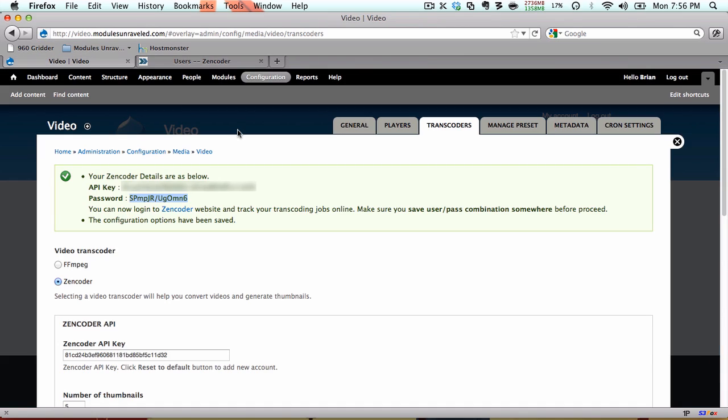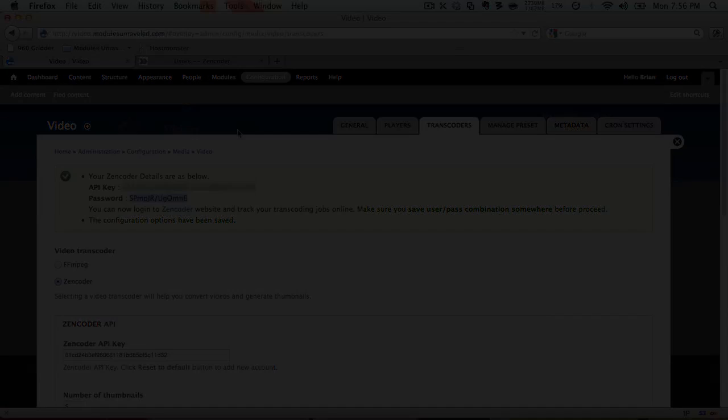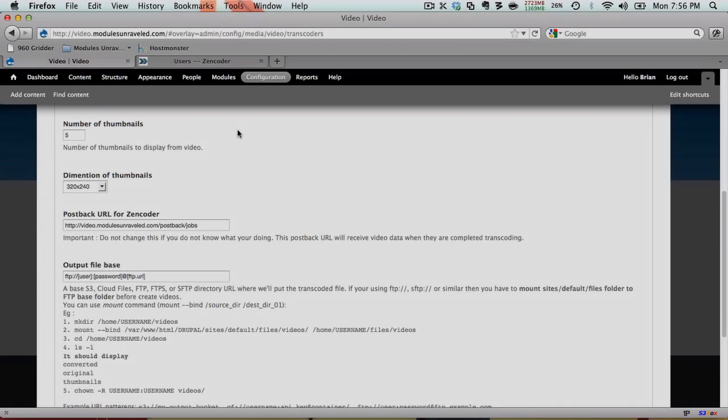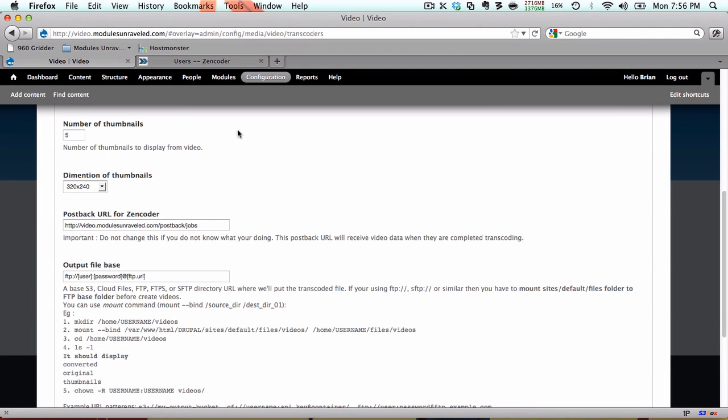So let's head back over to our Drupal site, and if we scroll down, you'll see a couple of options. First is our number of thumbnails. This is the number of thumbnails that Zencoder will create for you to choose from. This does not affect what the end user will see, and we'll see this in action when we actually upload our first video. Dimension of thumbnails. These are the dimensions that Zencoder will use to export our thumbnails.